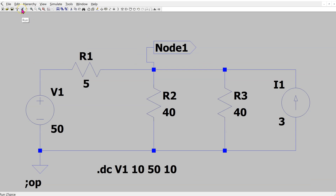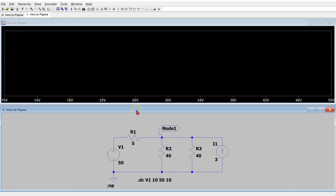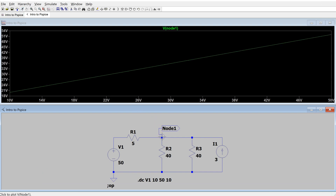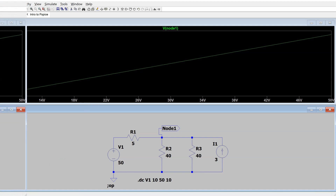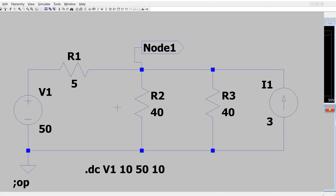Now run the simulation, then click at the node. This generates a plot where on the x-axis we have the voltage magnitude of V1, and on the y-axis we have the node voltage. Moving the cursor along the plot, we can read off the value in the bottom left corner. This shows how to run a DC sweep for a voltage source magnitude.